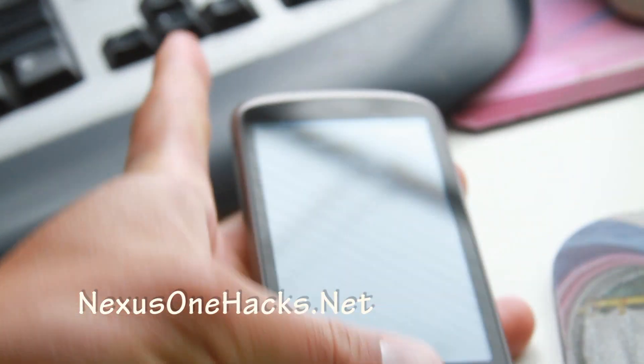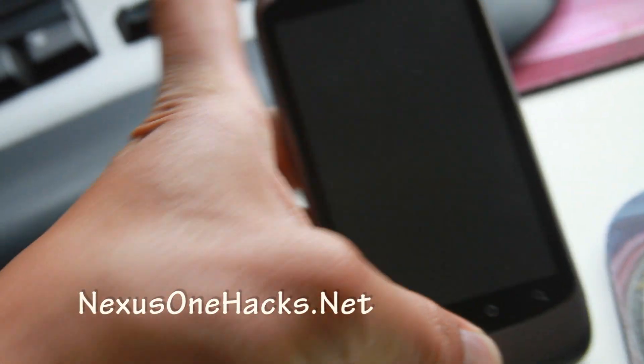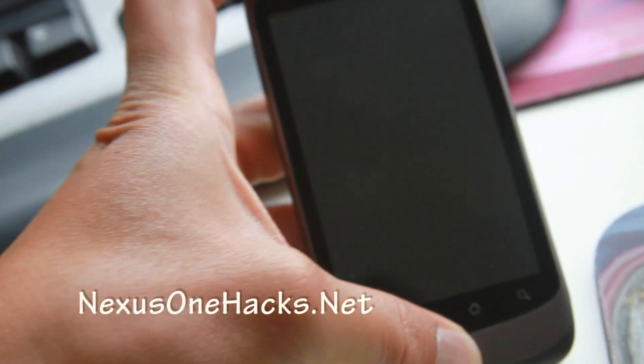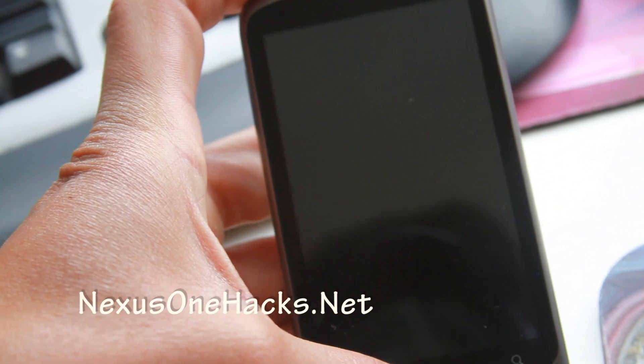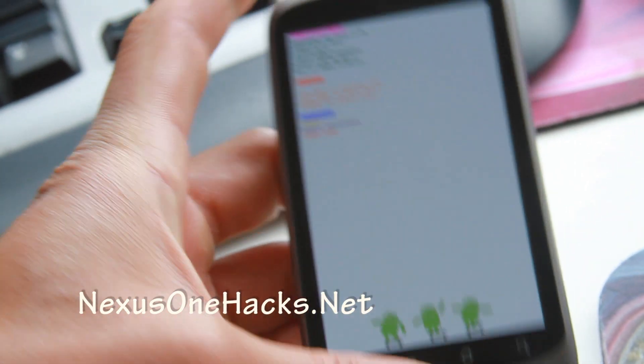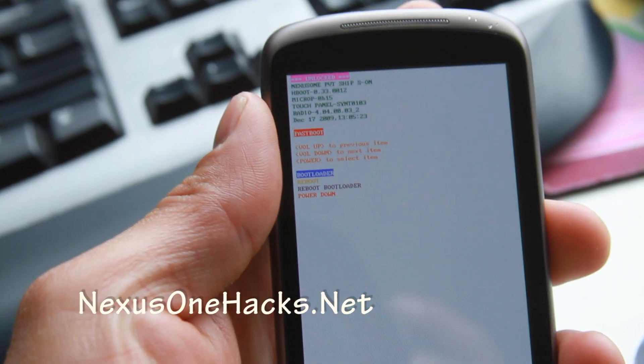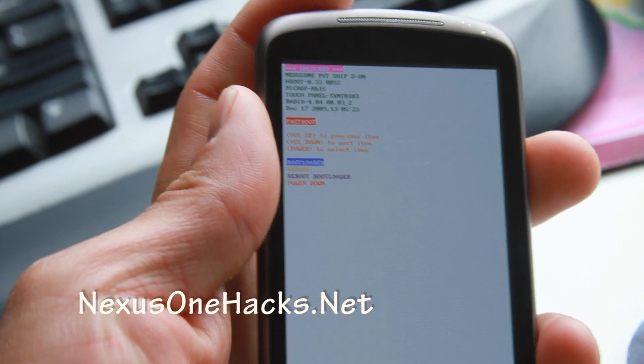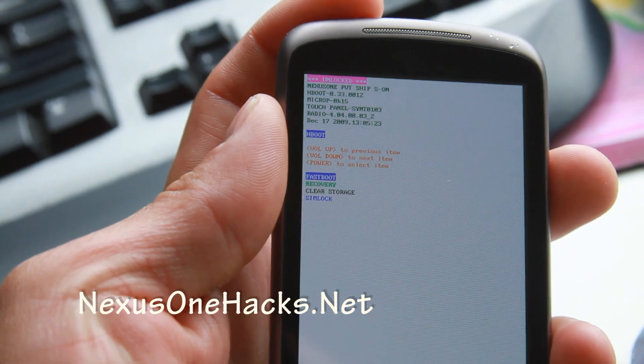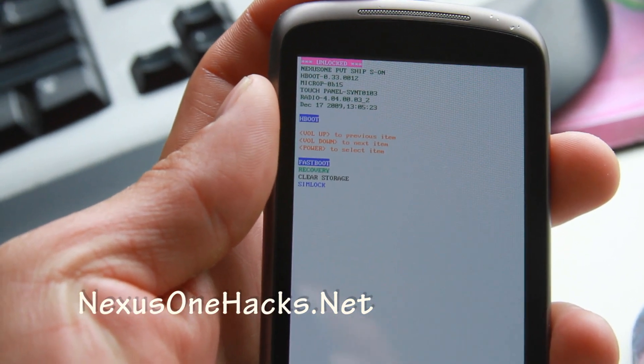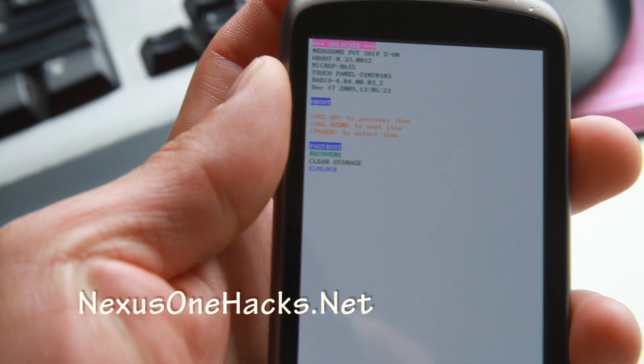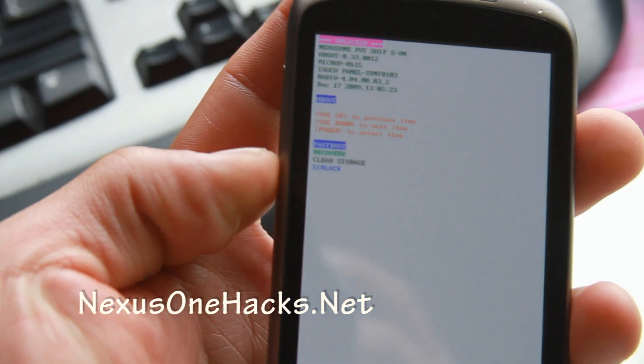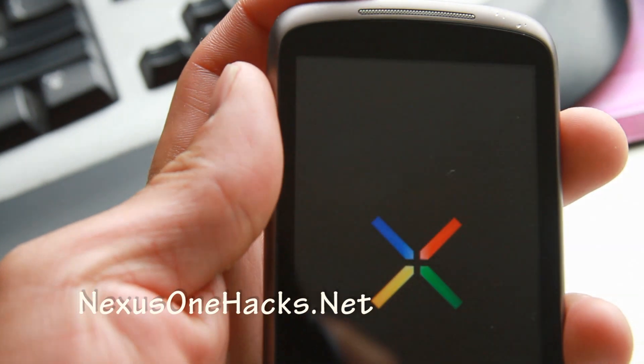Now hold down the trackball button and then hit the power button. Now hit the power button again. Then wait for like three seconds here. And now go to recovery.